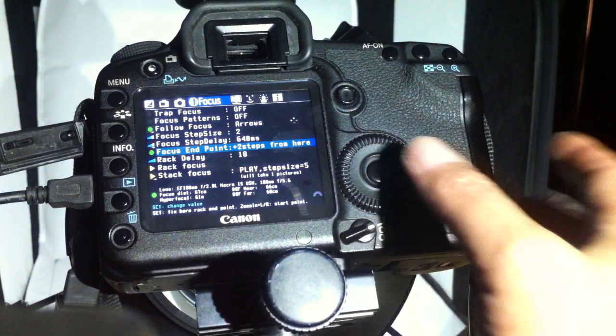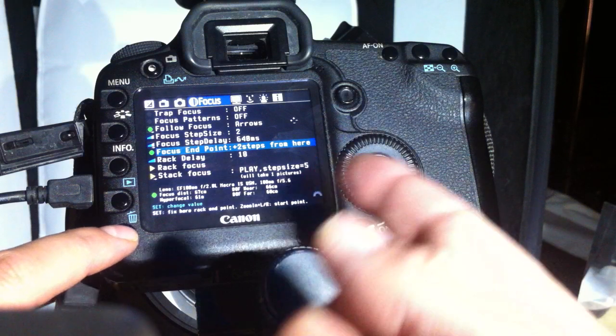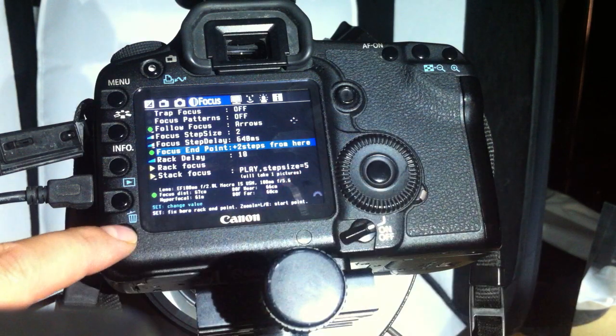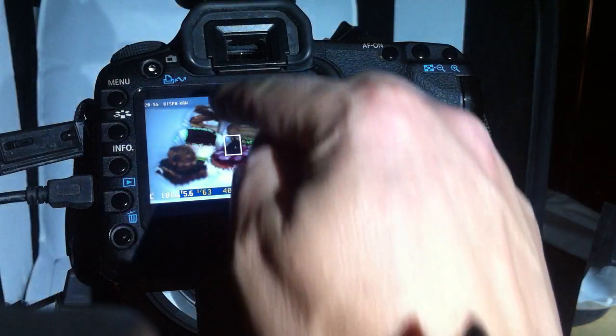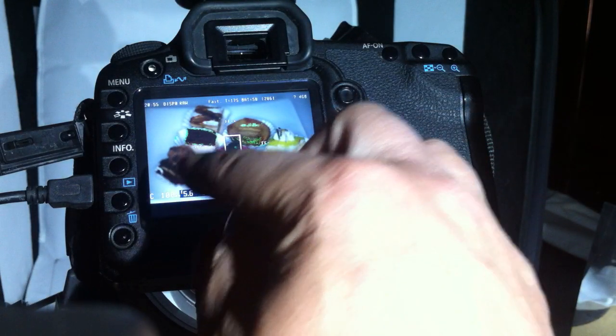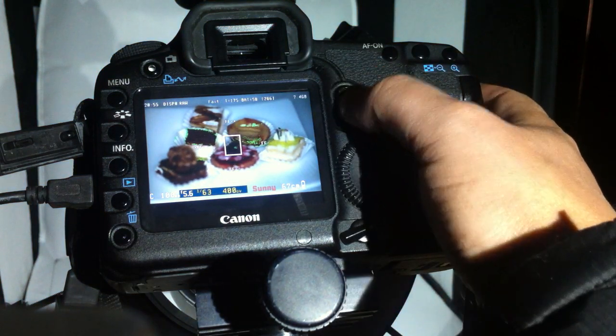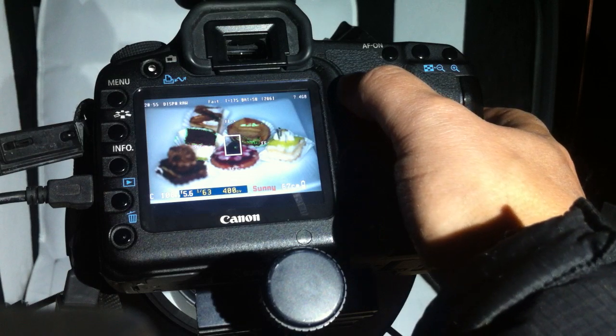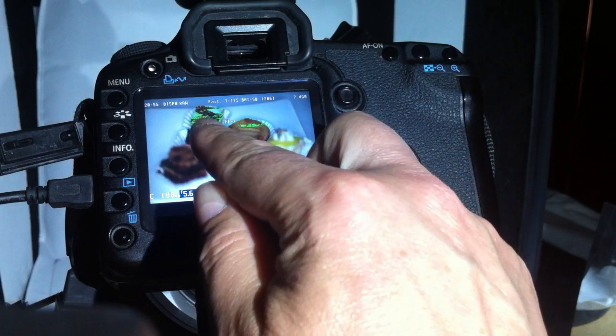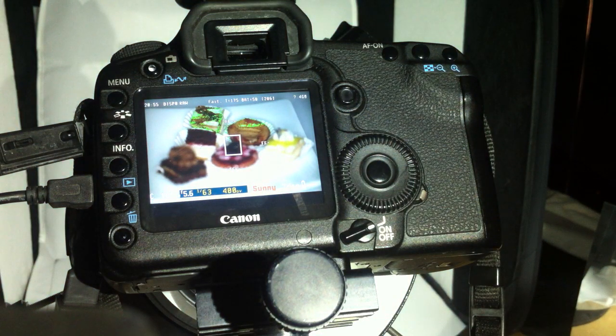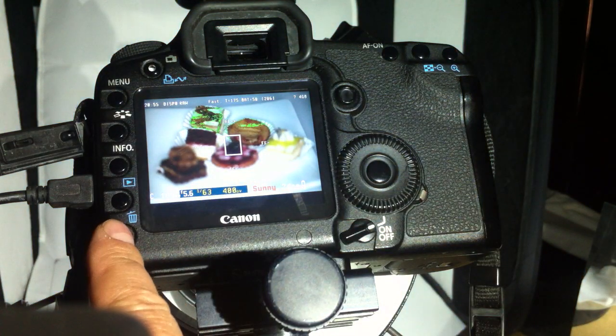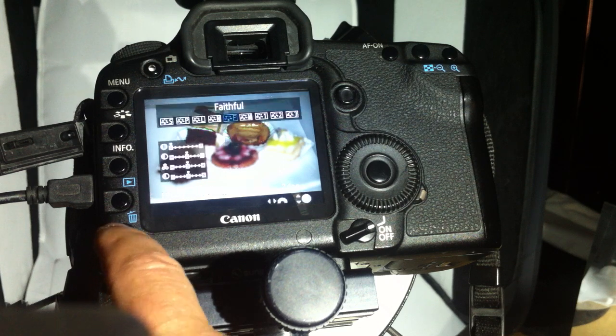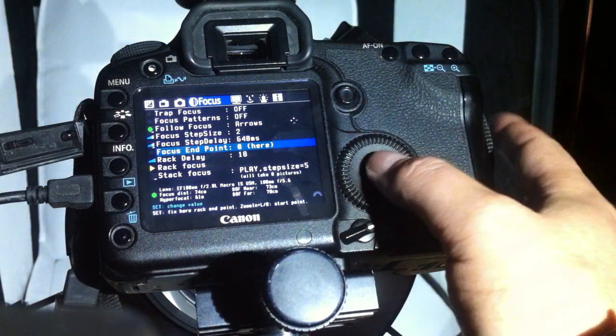Now, very important, the focus endpoint. To set the focus endpoint, we exit this menu by pressing trash in live view. Now we set the farthest point—you can also set the nearest point, but I usually set the farthest point using the arrows of the multi-controller. Once you have it set, you go back to Magic Lantern with the trash button, select focus endpoint, and press set. Now the endpoint is set.